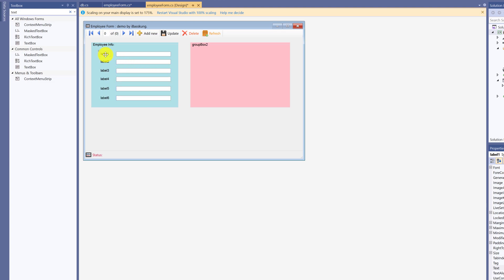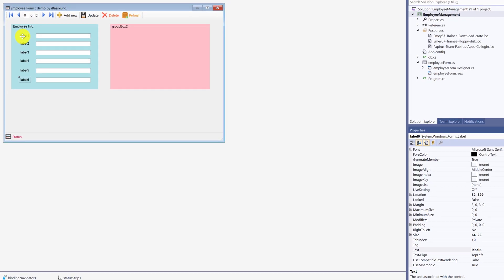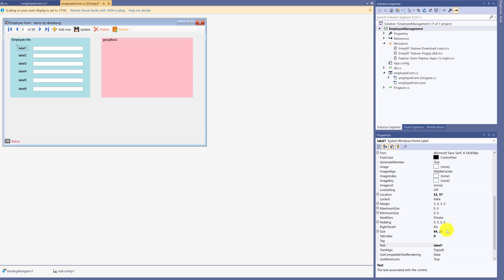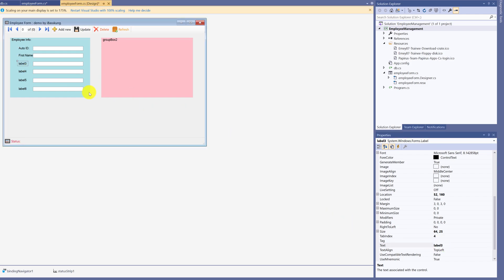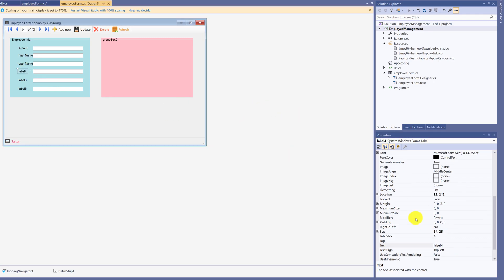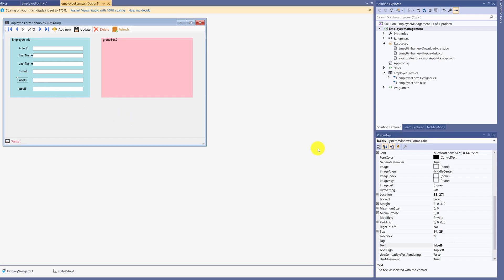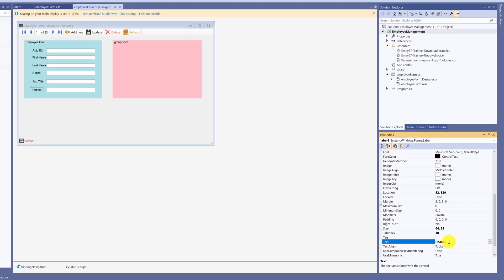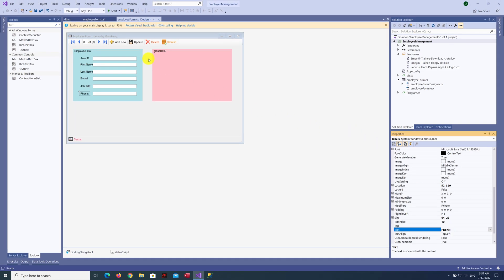The first one is for Auto ID, second is First Name, third is Last Name, fourth is Email, fifth is Job Title, the last one is Phone. Make changes in the Properties window. Change Text Accordingly. After correcting Properties Text, adjust text size.